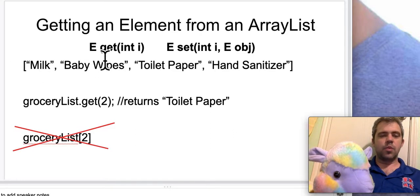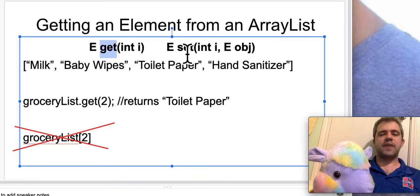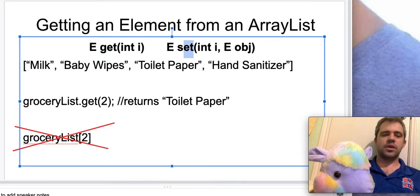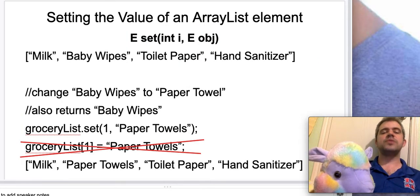So again, we've got the method get and we've got the method set, and that's what we're going to use to access values and change values.